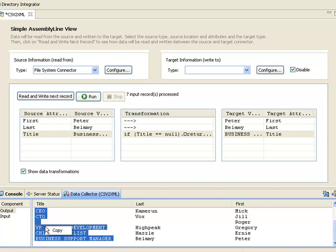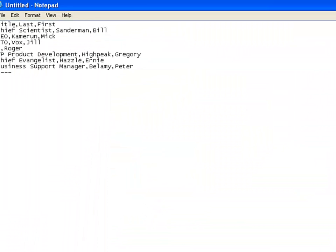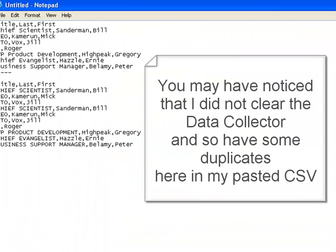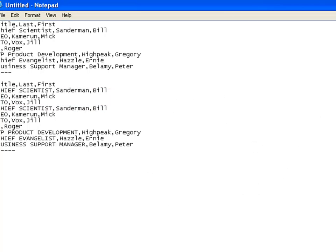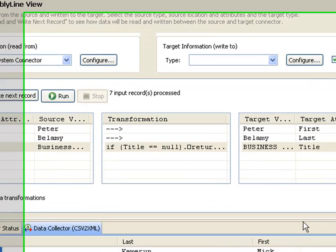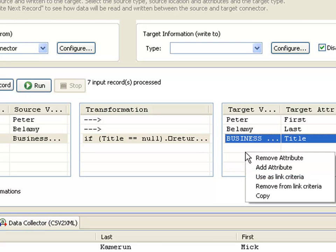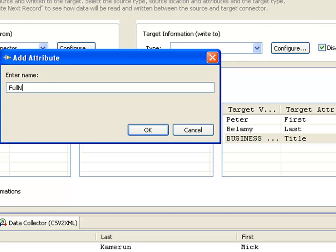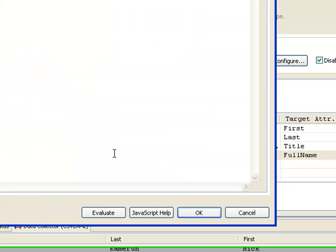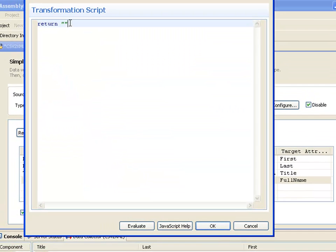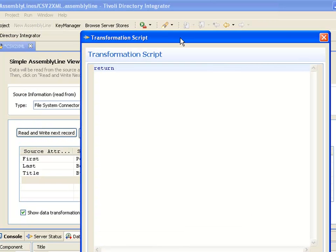Just copy this and paste that into our editor as well. I can also add additional attributes. I'm right-clicking here in the output data viewer and we'll add an attribute called full name. By default, the transformation is just returning an empty string. I'm going to change that to be the first name plus a space plus the last name.